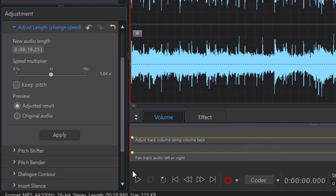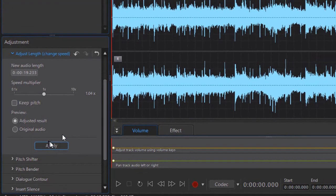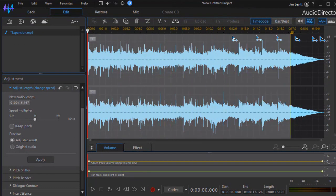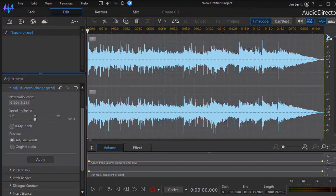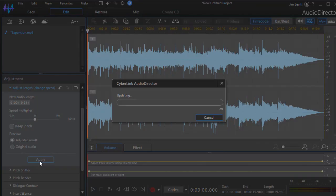Let's turn the Keep Pitch off and play it again. In this case, the audio adjustment is so small it really doesn't matter if you turn the Keep Pitch on or off. The multiplier is so slight. Then all I need to do is select the entire clip from beginning to end and click on Apply.